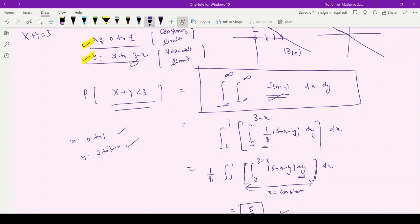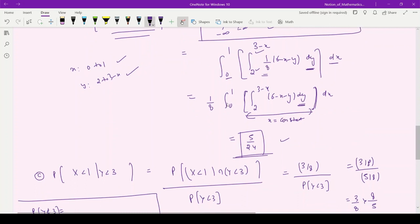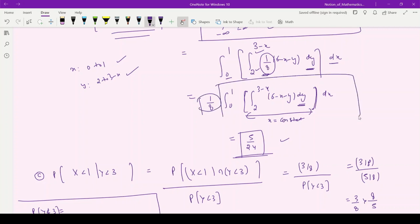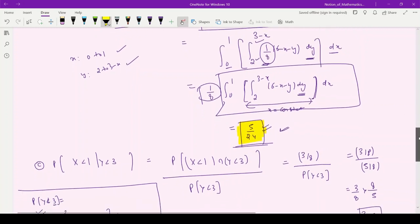As per the rule of double integration, we apply the variable limit first. So the limit of y from 2 to 3 − x is inside the bracket, and then the limit of x is applied outside. Taking the constant 1/8 before the double integration, we solve this double integral. The result is 1/8 multiplied by the double integration, giving us 5/24 as the answer to part two.